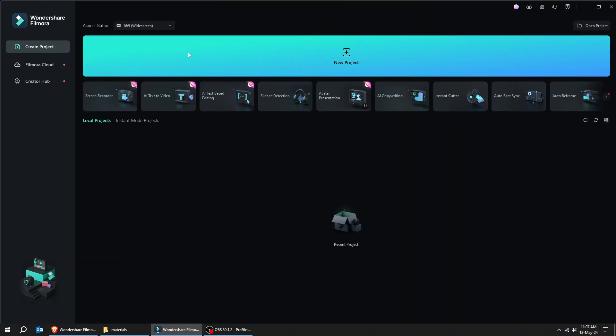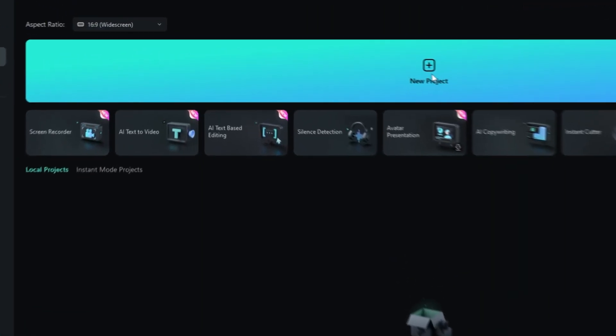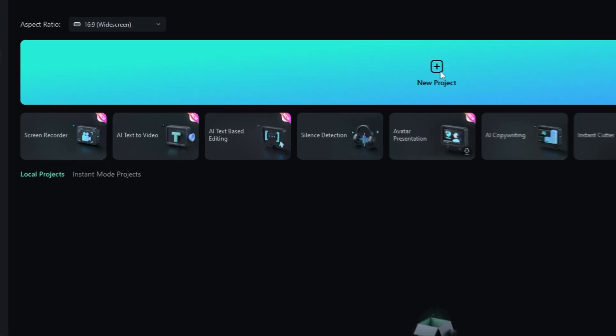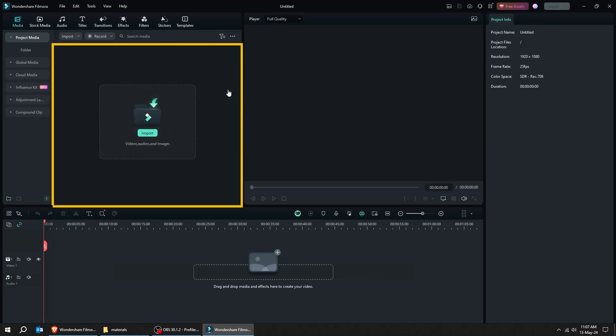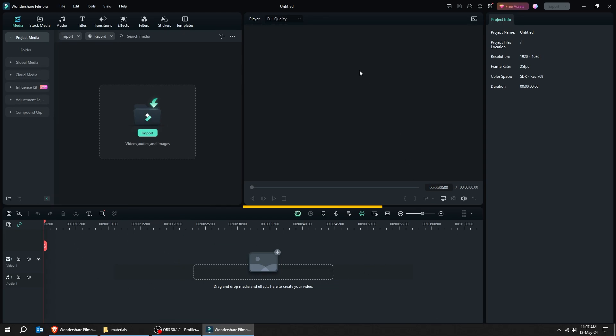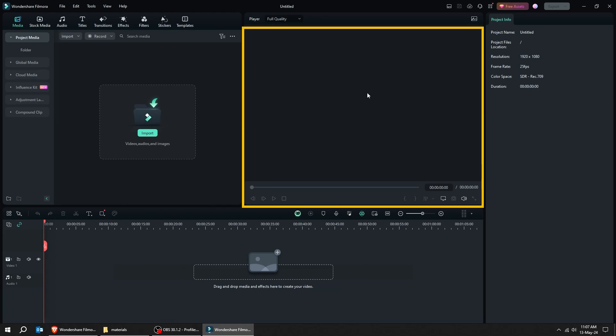Let's start a new project. You can do screen recording, AI to text video, and many more. This is the media area. This is the timeline. And this is the player.